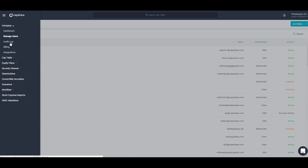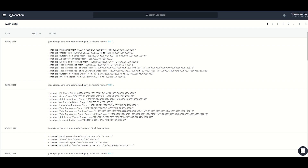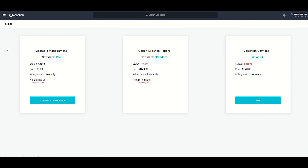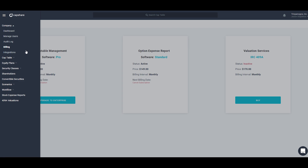The next section under company is the audit log, which shows us information about who has been editing our cap table. Next is billing, which allows us to see all of the different products and services we've purchased along with a detailed billing history. And then integrations, which allows for API integrations with other software platforms.